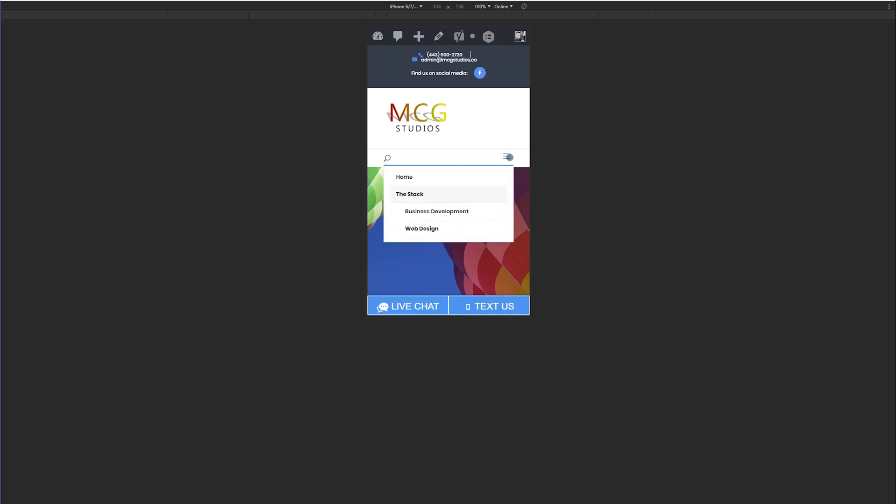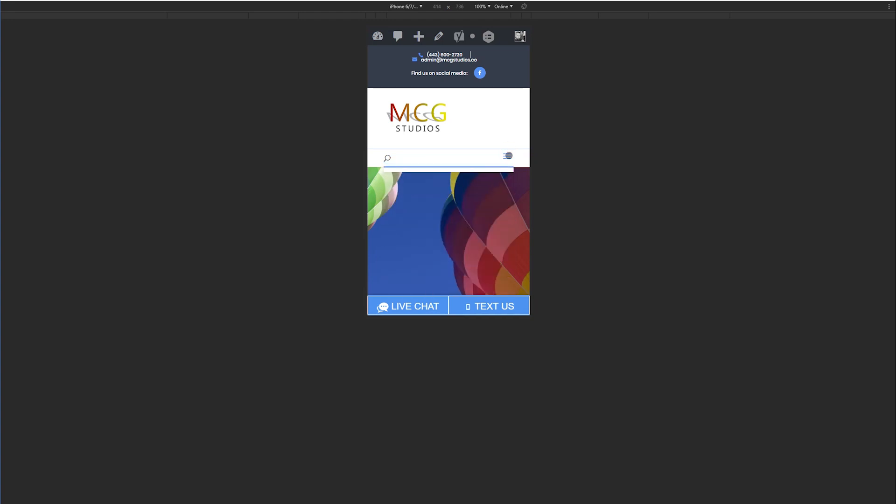Right now, by default, when you click on it, it stays hamburger. But what we're going to do is change that so that when you click it, it toggles to an X.